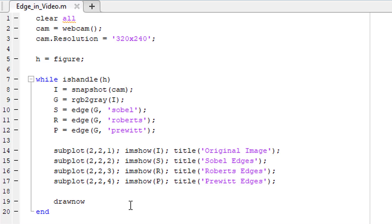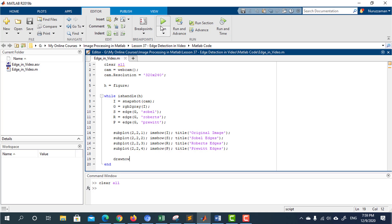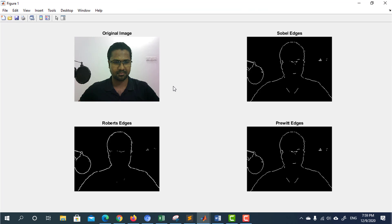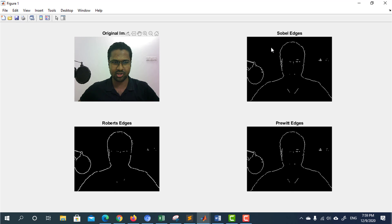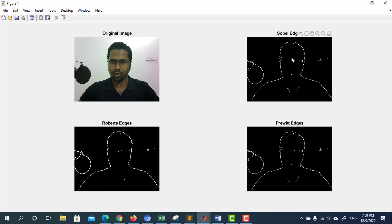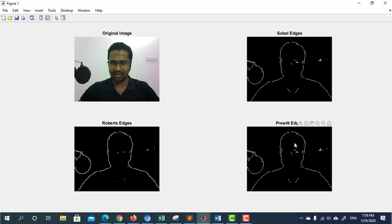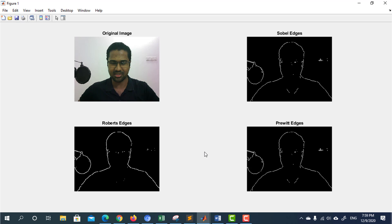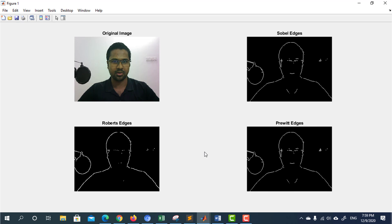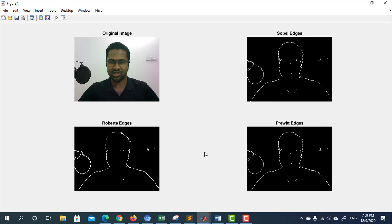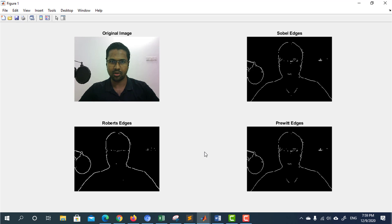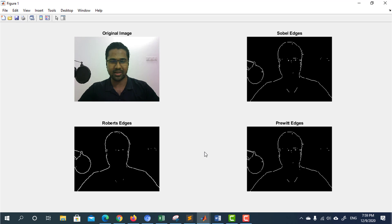Let's run the program and see what happens. We can see this is the original image. These are the Sobel edges, these are Roberts edges, and these are Prewitt edges. This is how you can extract edges from video using Sobel, Roberts or Prewitt edge detector.